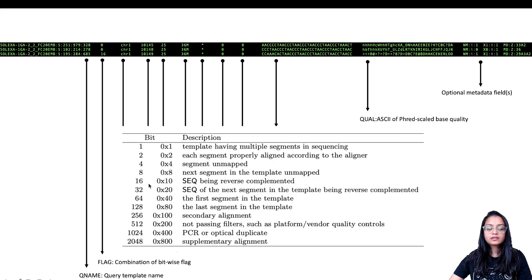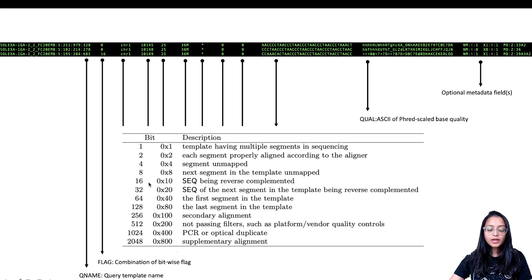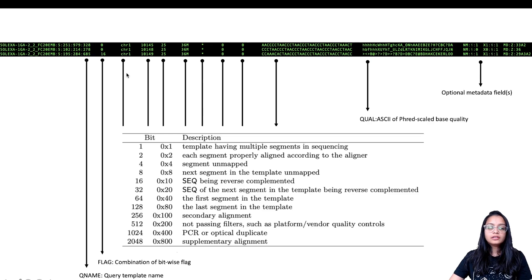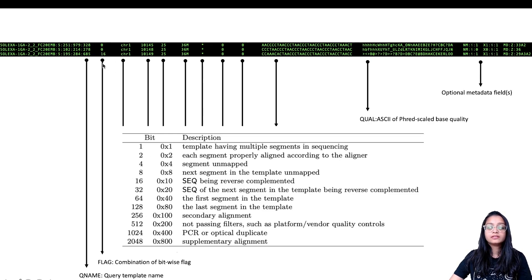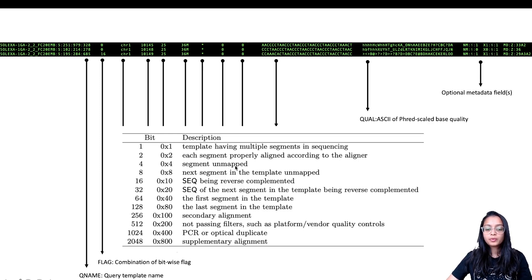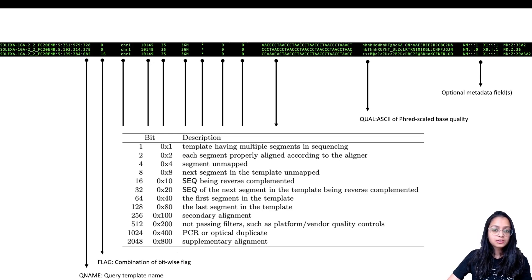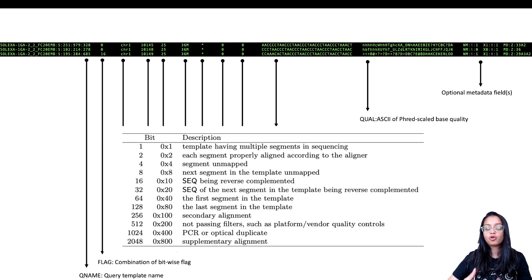We can look up the SAM flag lookup table, which maps numbers to features. For example, the third read has a SAM flag of 16, and when we look at the table, 16 corresponds to the sequence being reverse complemented. Similarly, other numbers in this field tell us whether a read is unmapped, mapped, a PCR duplicate, the first segment in the template, and so on.